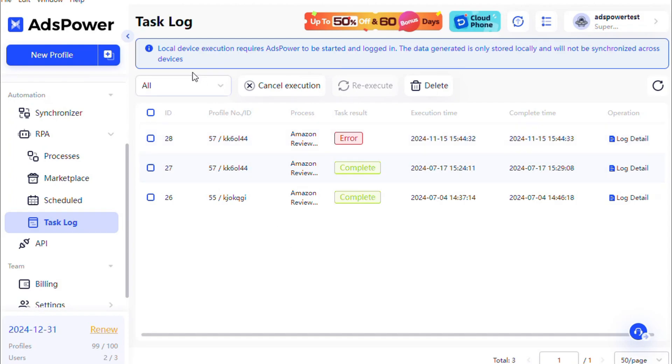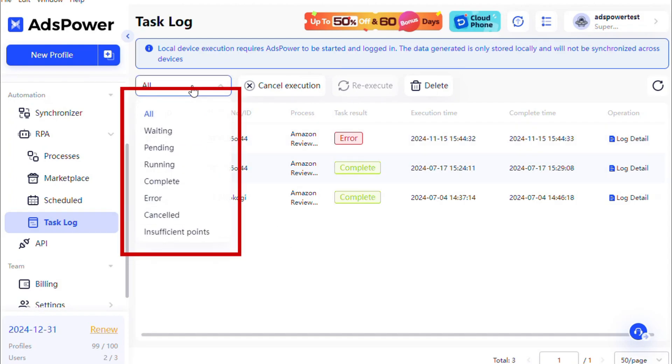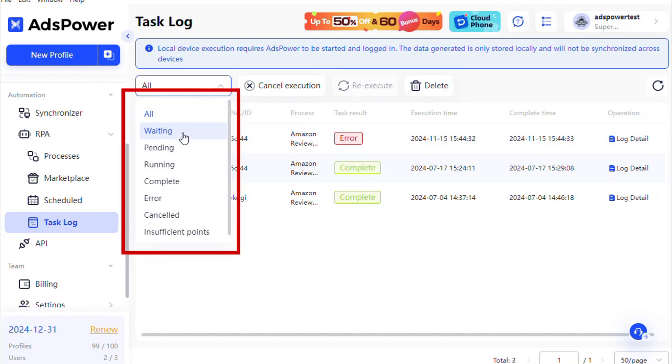You can filter tasks by results such as waiting, pending, running, complete, error, canceled, or insufficient points, making it easier to analyze past workflows based on specific criteria.